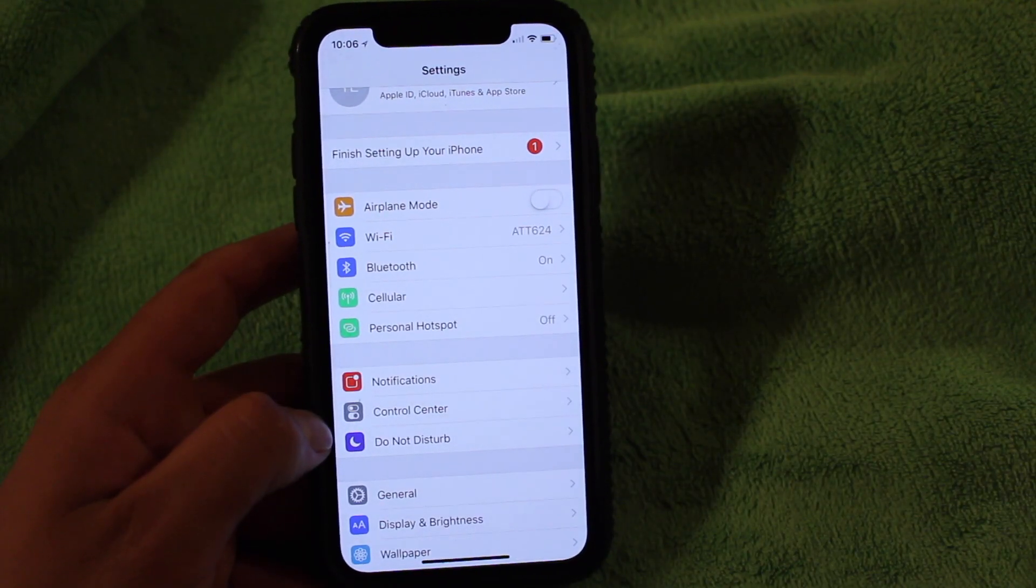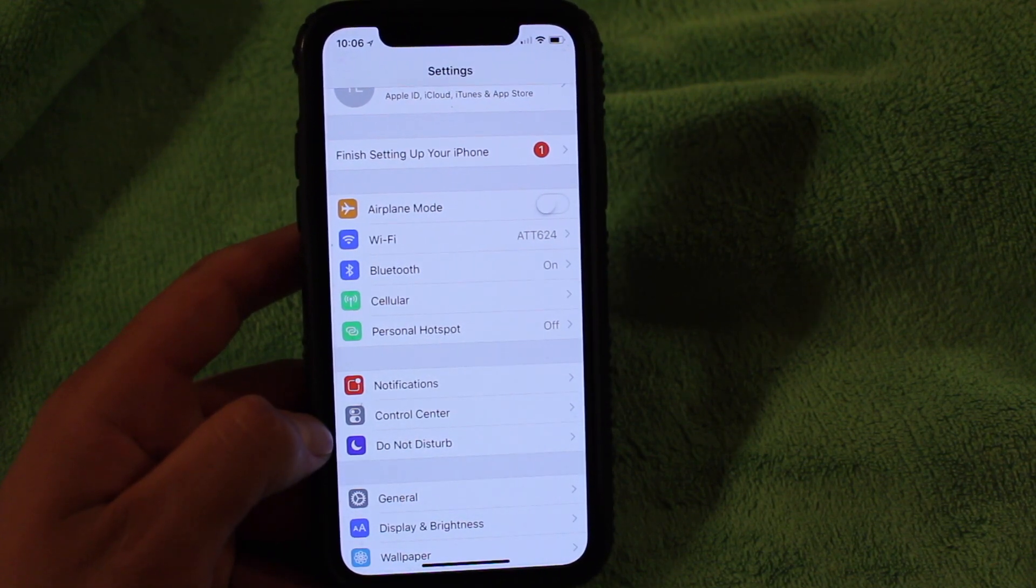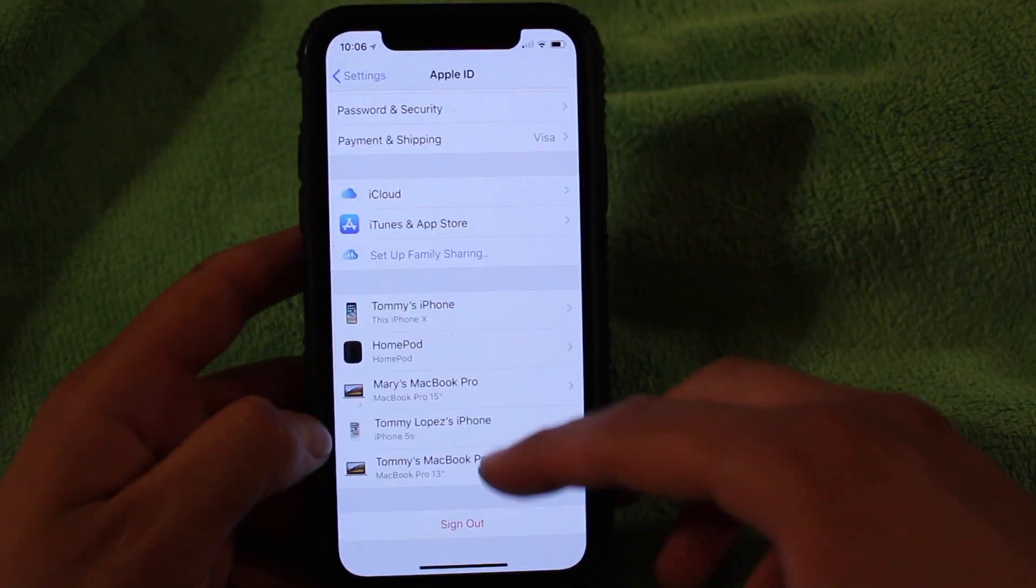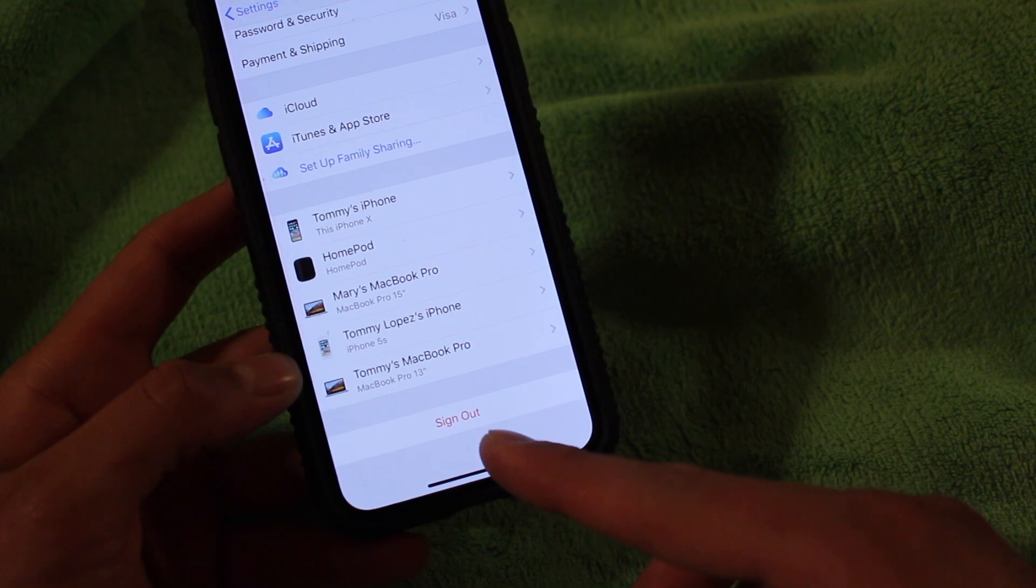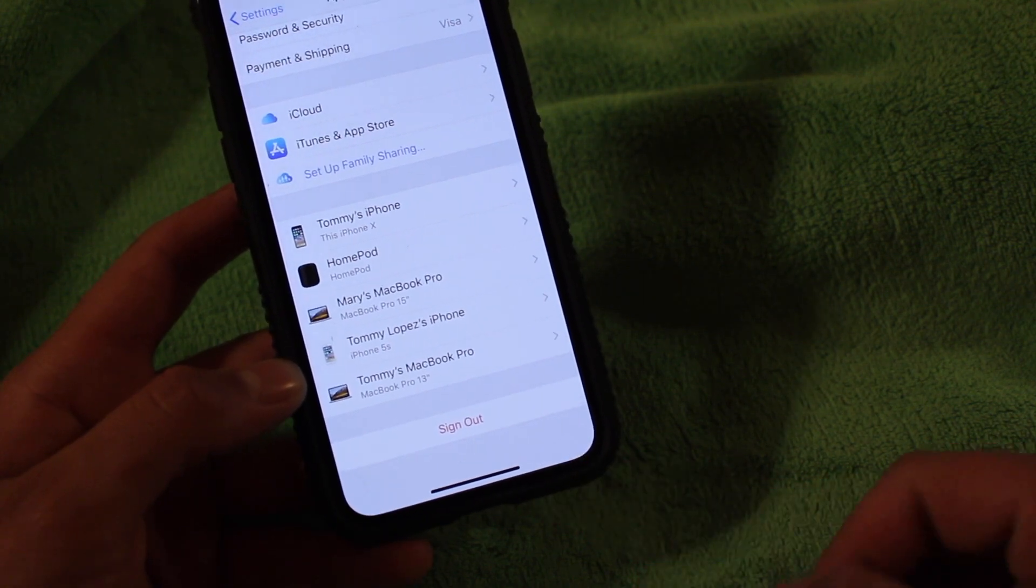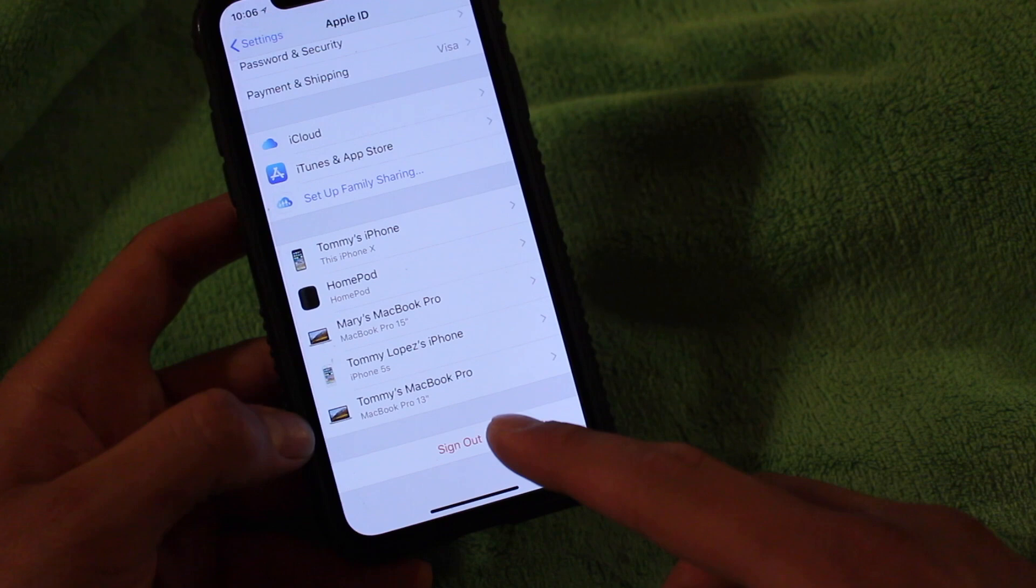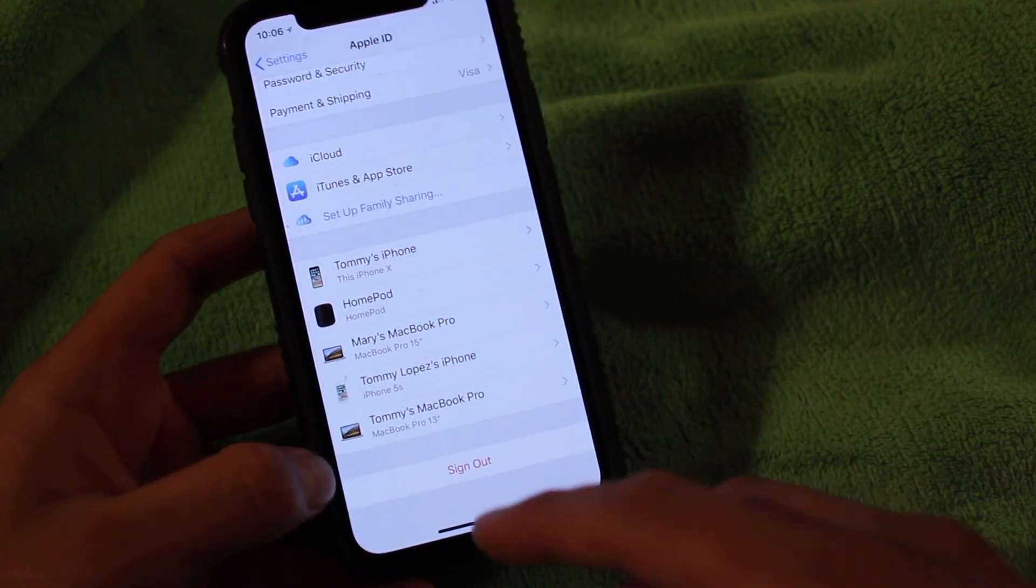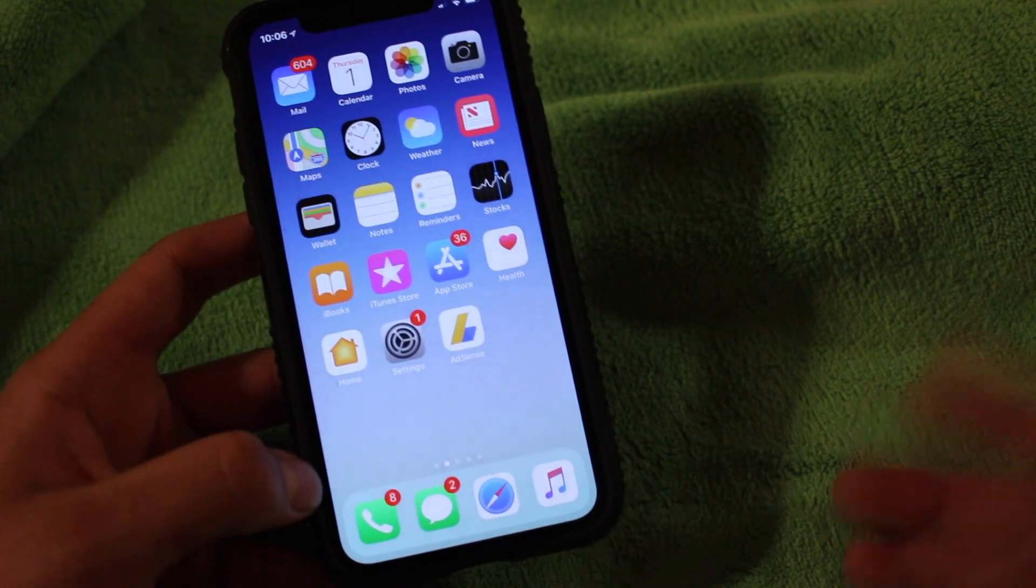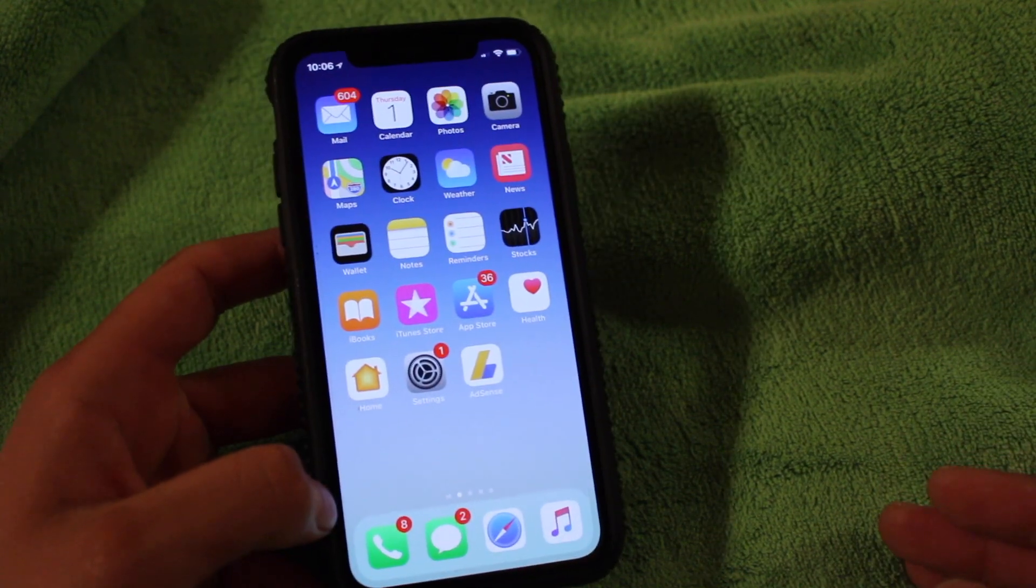So after you turn off find my iPhone, you're going to want to go back into settings. Click on your name. Scroll all the way down until you see the sign out button on the bottom. You're going to want to sign out of your Apple ID. So just go ahead and hit sign out.